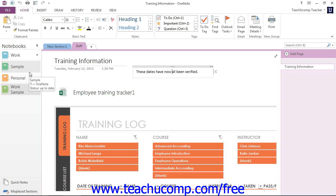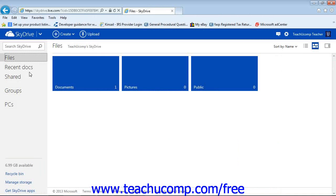Now, once the new notebook has been saved to your SkyDrive, you can access it with any computer connected to the Internet, even if it doesn't have OneNote installed. Let's go ahead and take a look at our SkyDrive account.